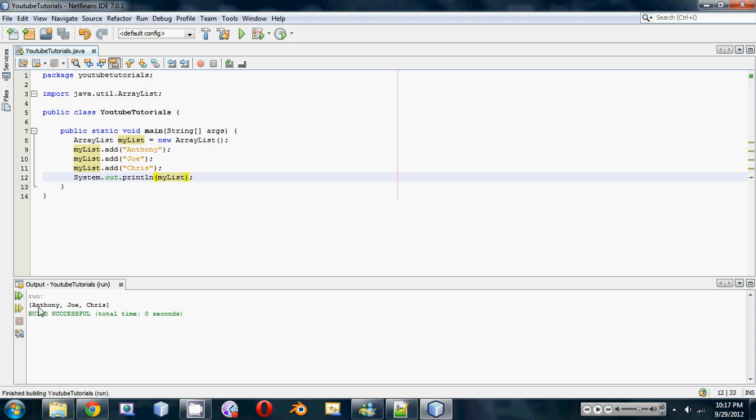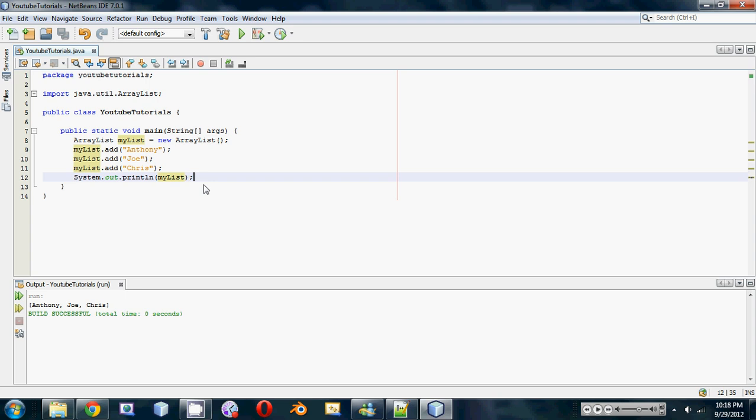see what happens. As you can see, it even formats it for us - it puts in nice square brackets, separates it with commas, and it prints out Anthony, Joe, Chris. I'll leave it at this for this tutorial and I'll go over some different methods that you can use in the ArrayList class in the next tutorial. I hope you guys enjoyed this video and I'll see you in the next tutorial.